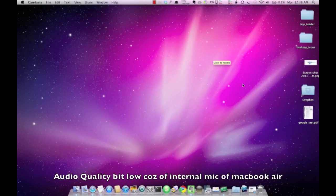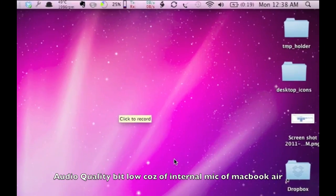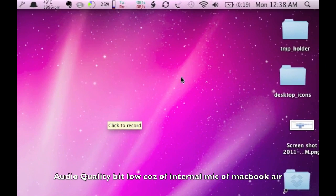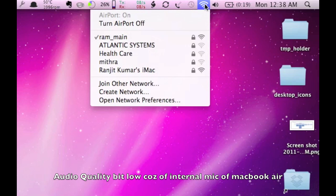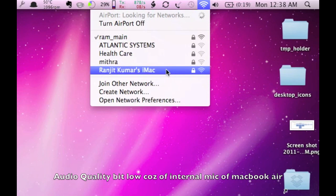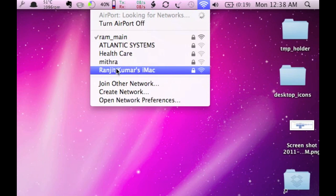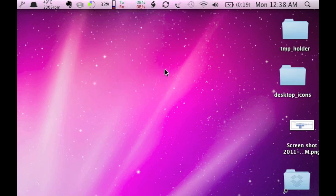This is the MacBook Air and we are going to connect to the Wi-Fi network that we have set up on our iMac. As you can see, we have set up the iMac network name as Ranjit Kumar's iMac. I'm going to select this network. It's connecting...